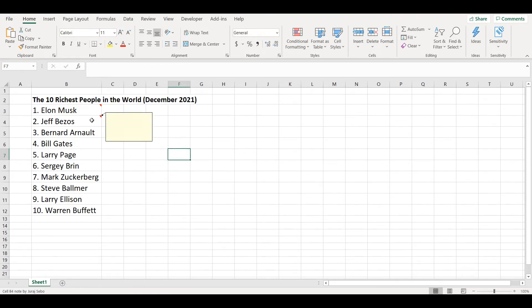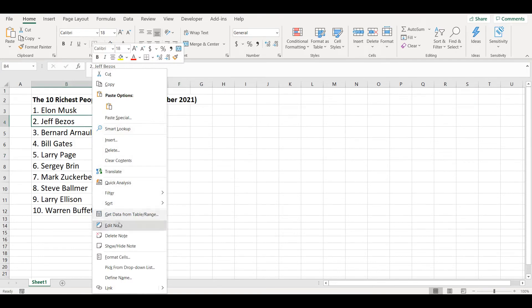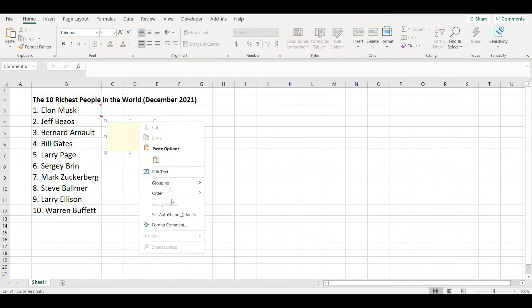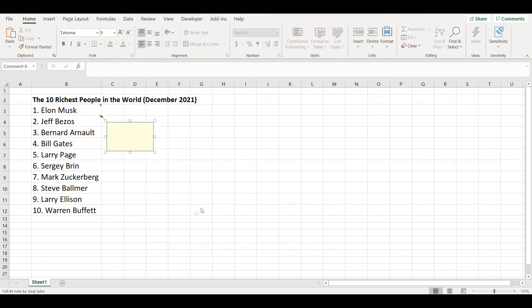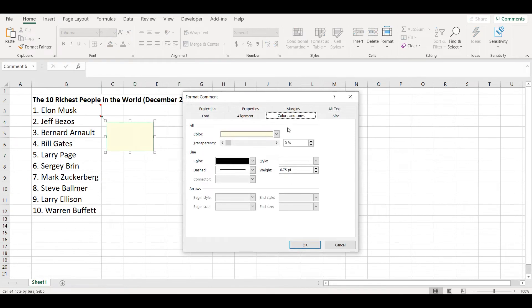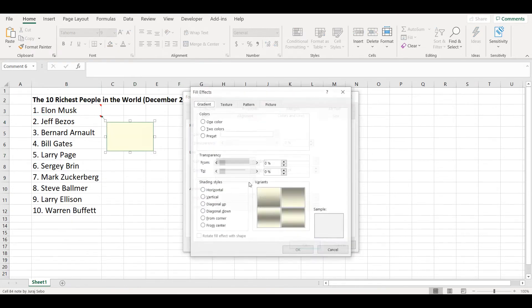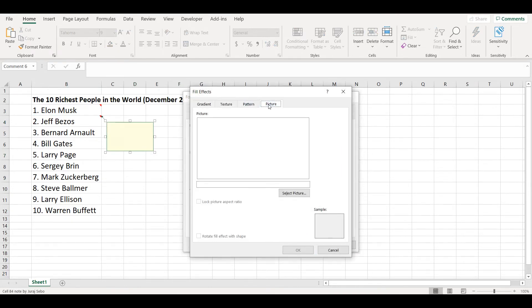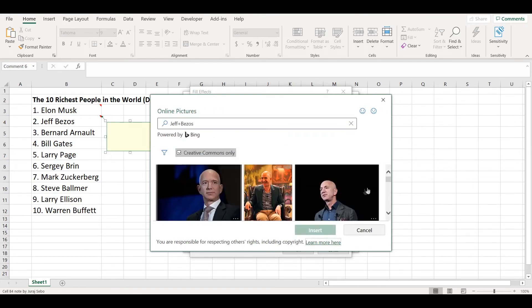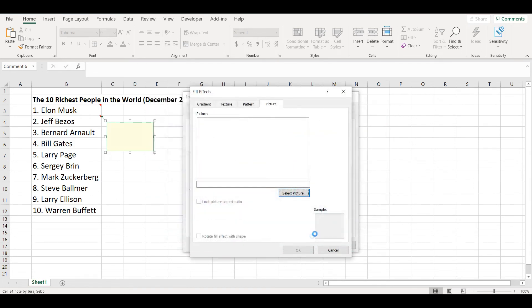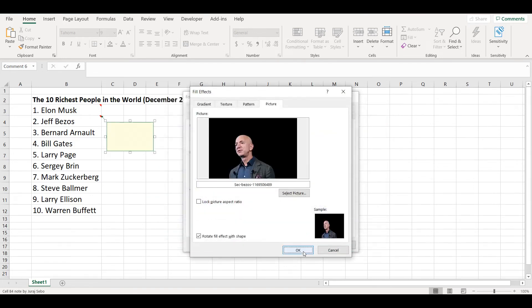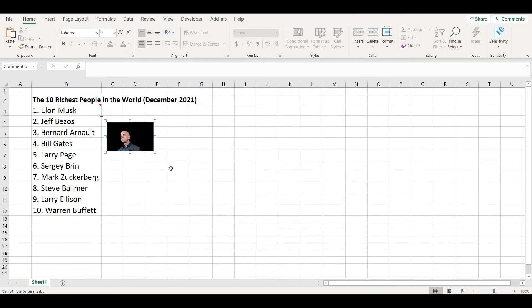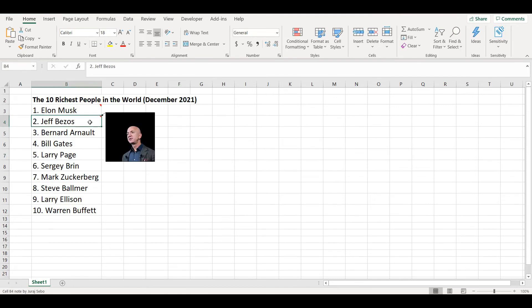So let's add also Jeff. Edit, format comment, fill effect, and let's add this one.